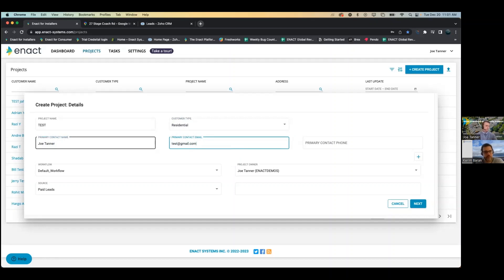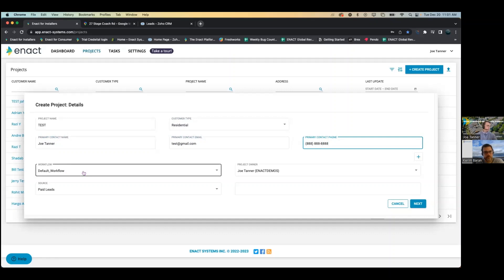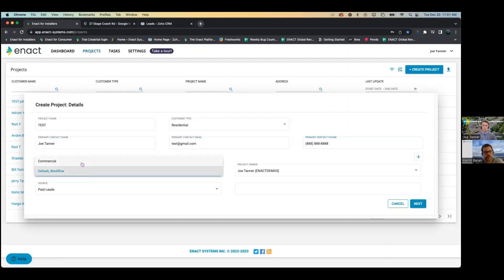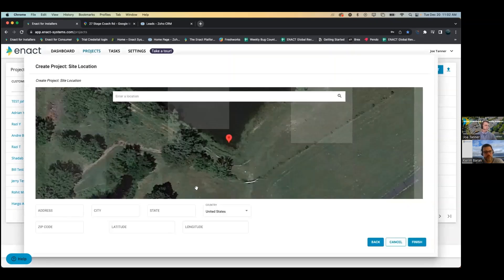That's because there are different residential rates and commercial rates for electricity. From here, if you have your workflow set up, you can pick which type of workflow you want to do. The default is just our regular workflow, but you can have a residential workflow, commercial workflow, or if you're doing battery only, a battery-only workflow. Then we go next.